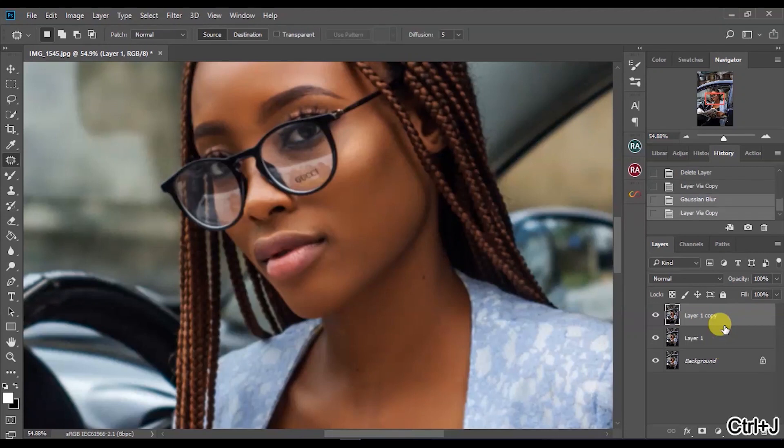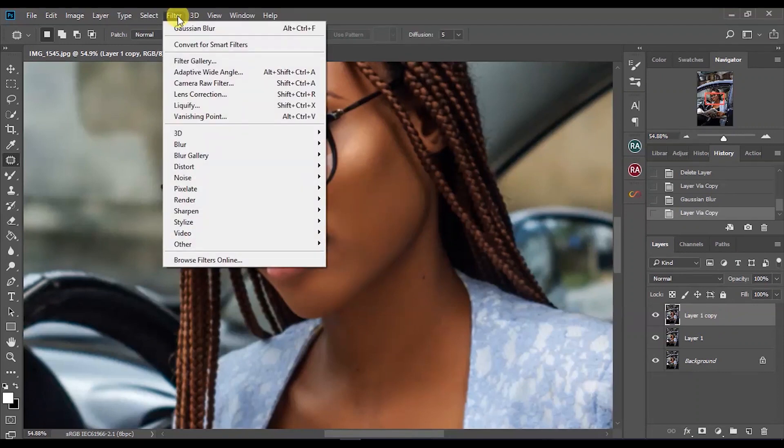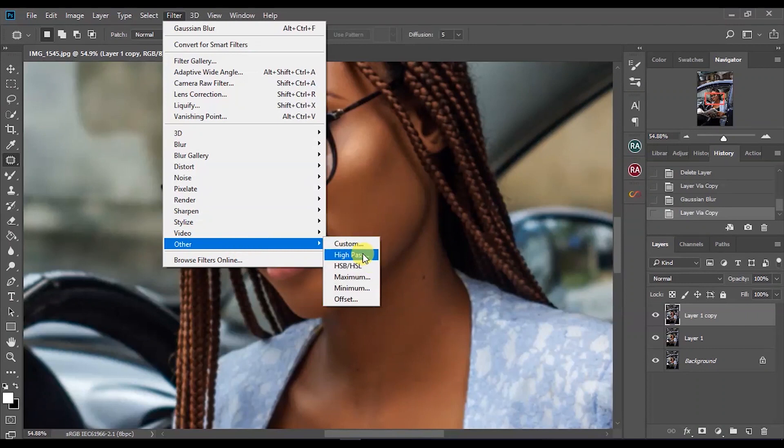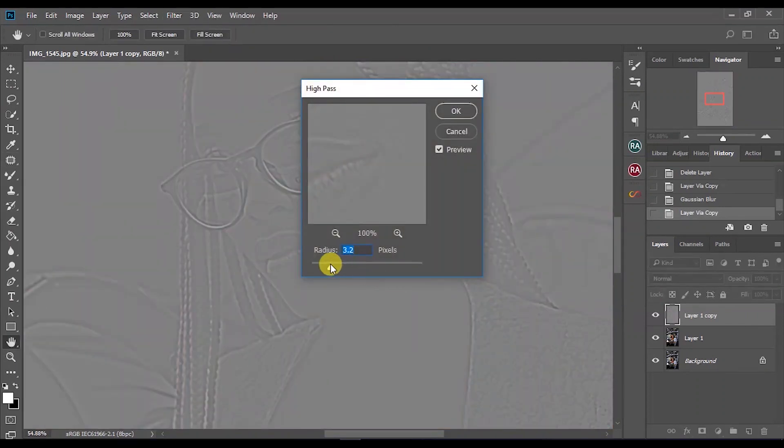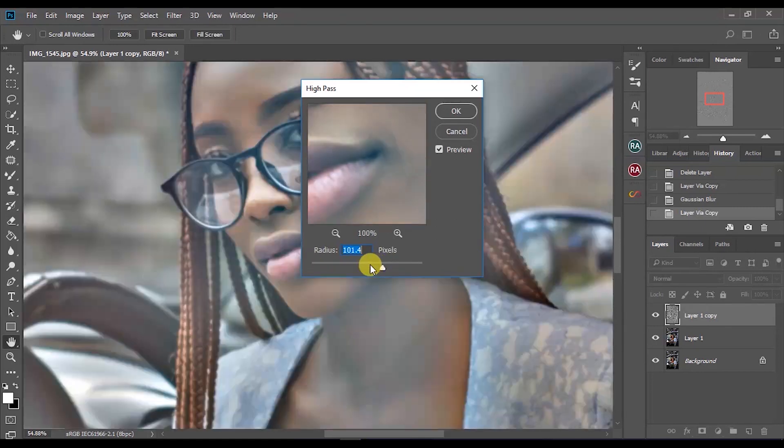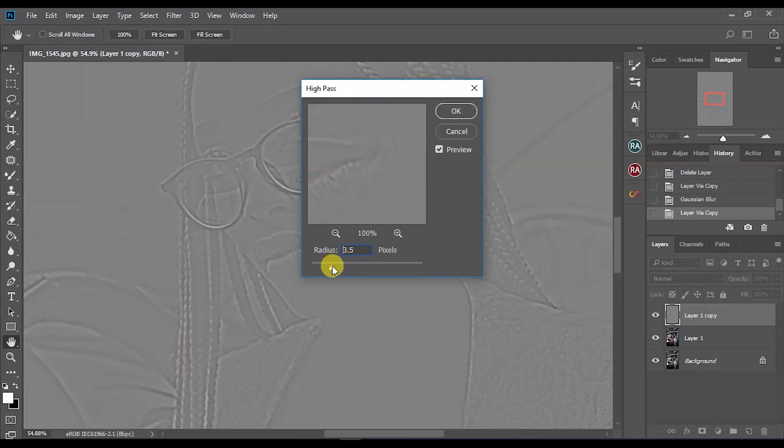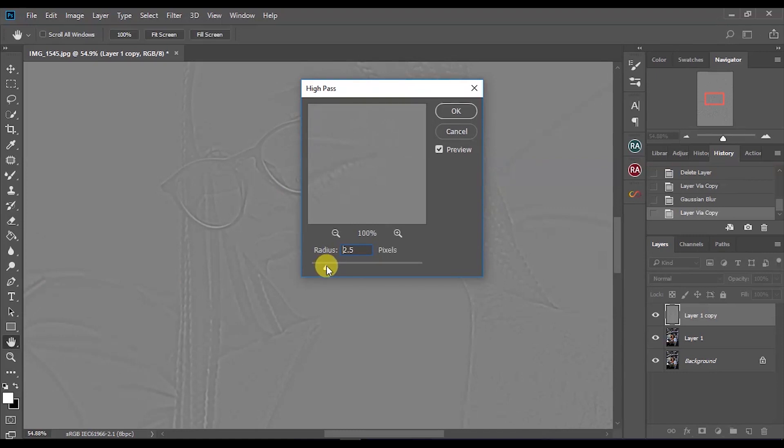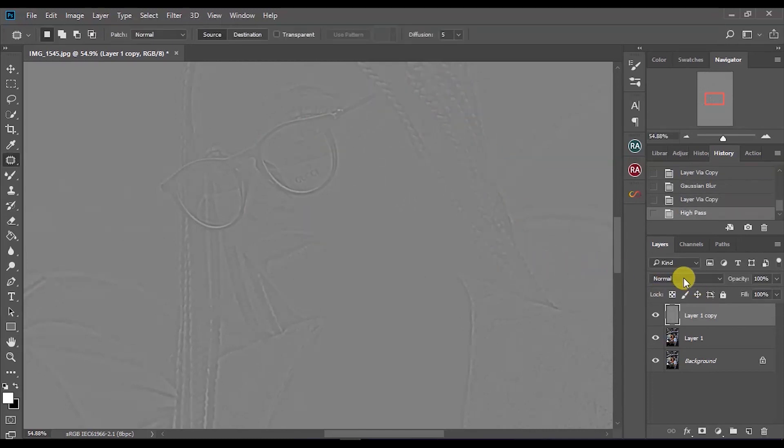Duplicate the layer first and go to Filter, scroll down to Other, then choose High Pass. Now you will adjust your radius based on how much sharpening you want on your image. Obviously we don't want this much sharpening, so you'd rather keep it between zero to like 4.5 pixels. But since I'm trying to sharpen it, I'll leave it at like 2.5. That's fine.